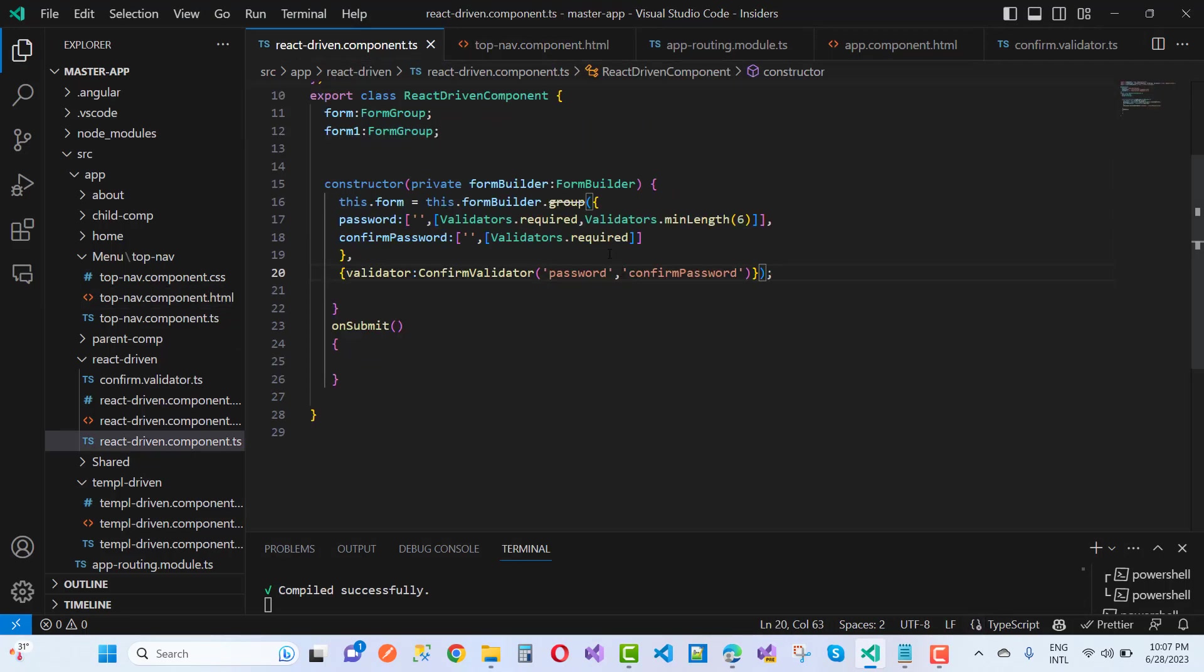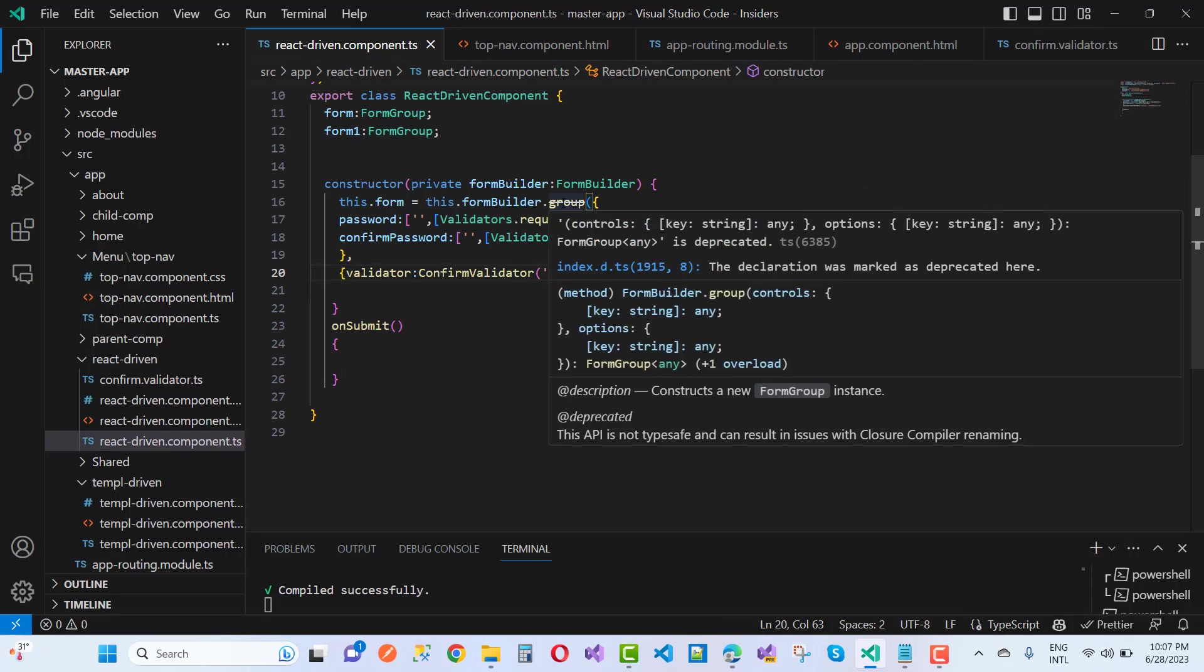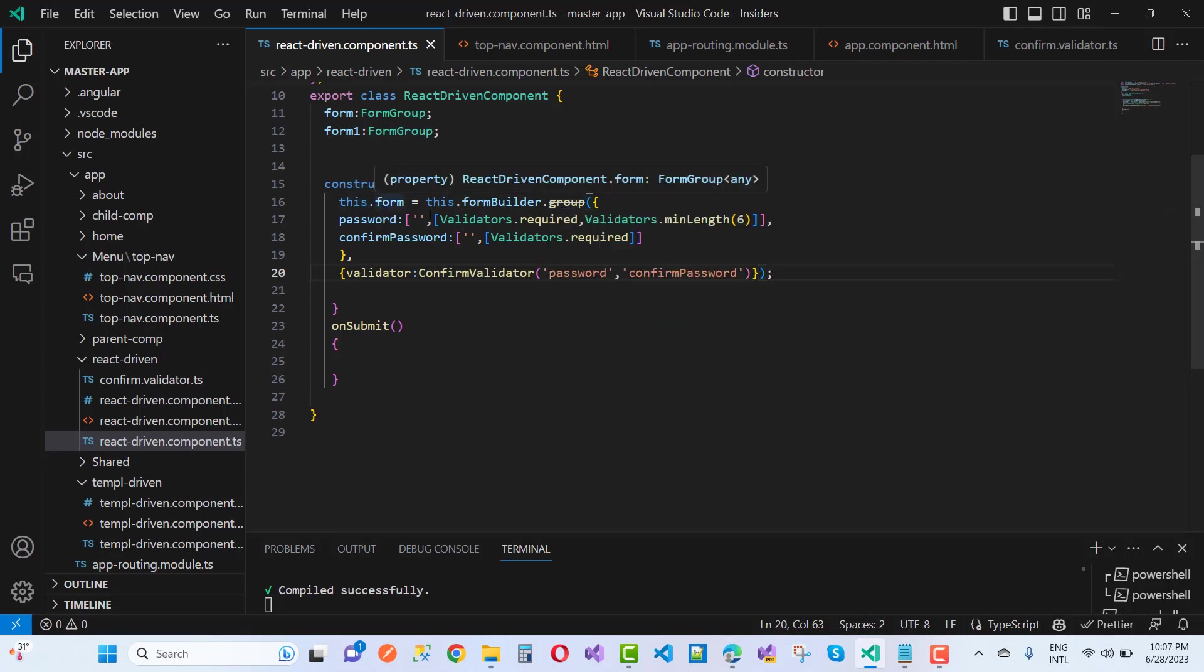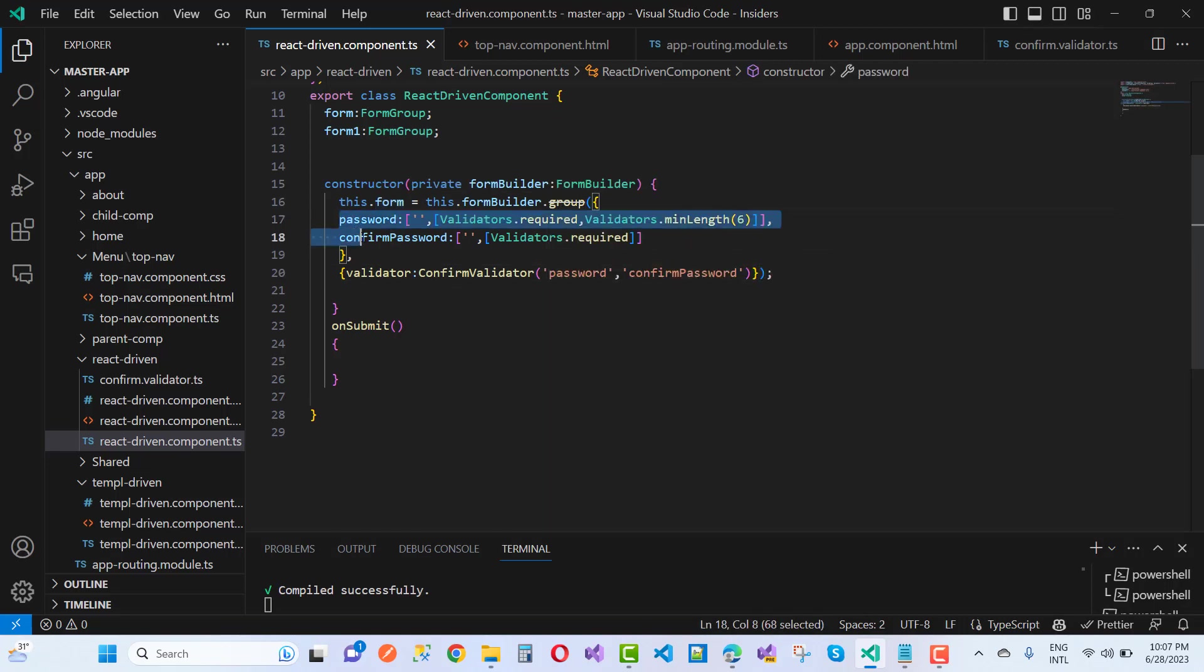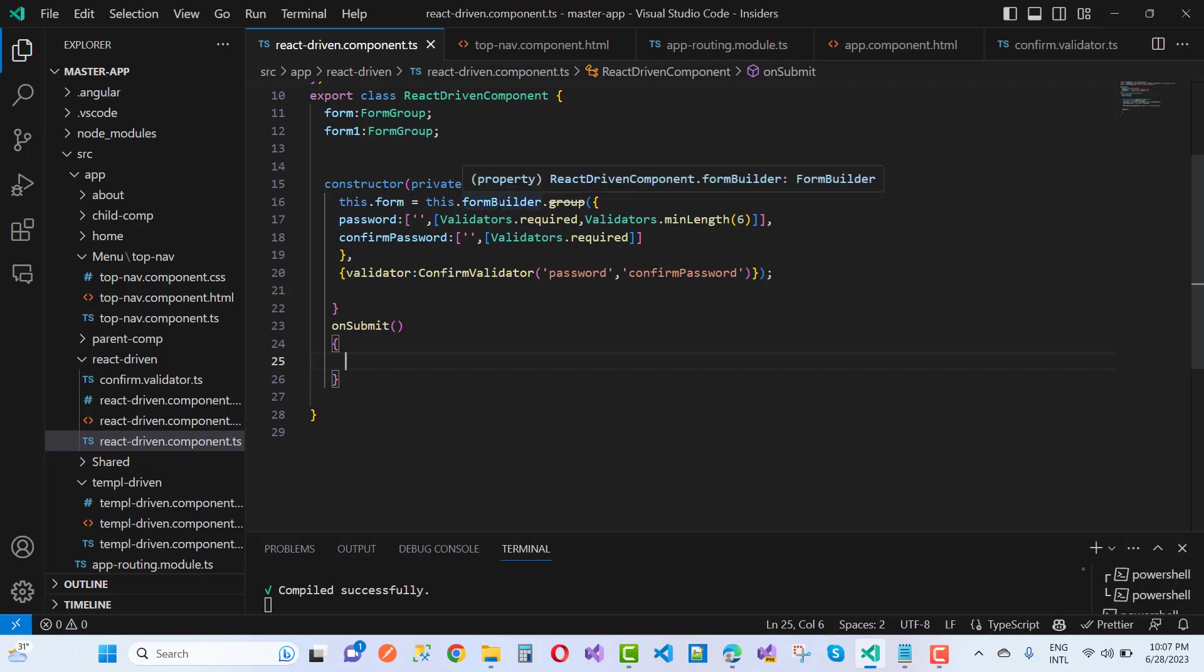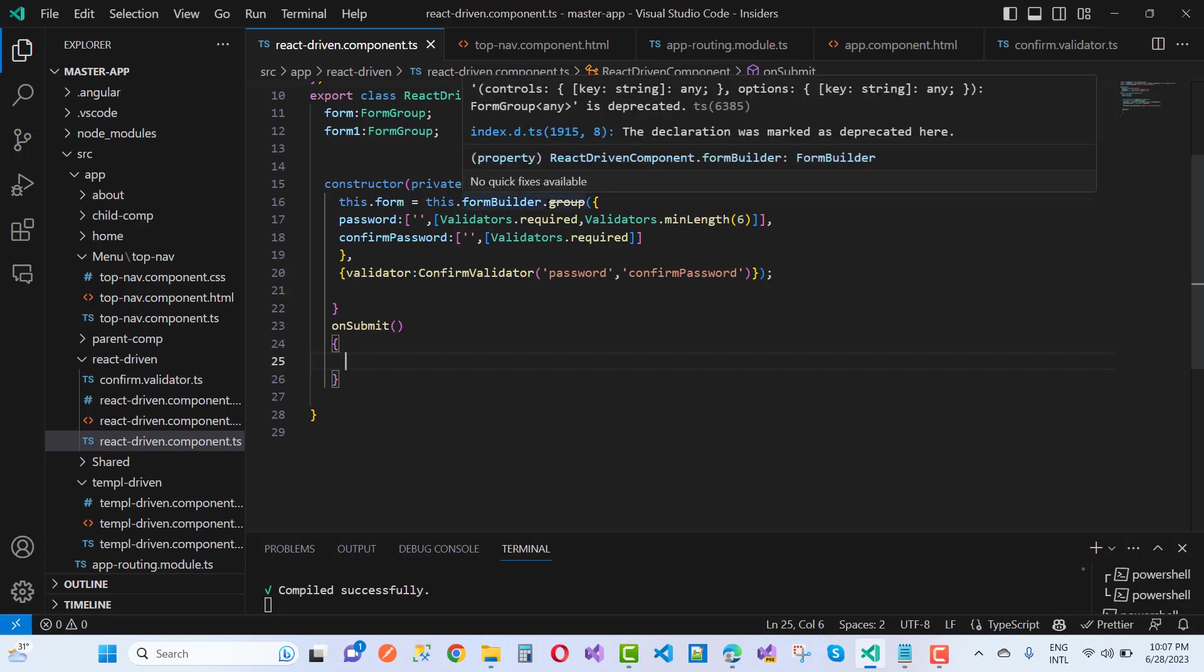And here you notice that your group is duplicated. So the controls key, these are the form controls. These are the controls, these are the form controls. You note that form builder has a form group as well as form control.